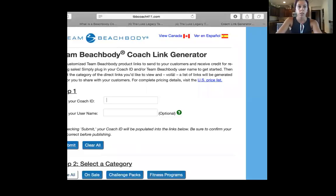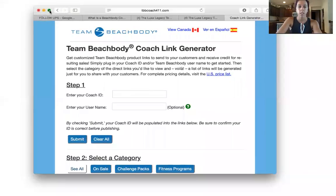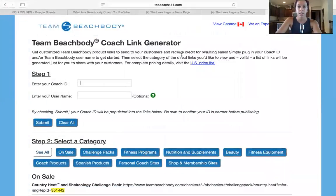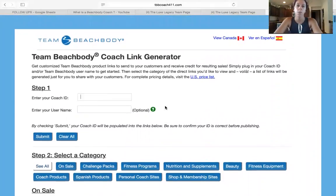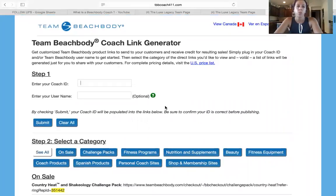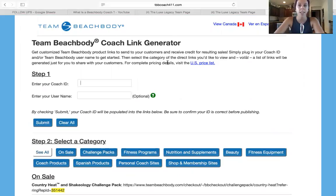So I'm going to share my screen and show you. This is TeamBeachbody Coach Link Generator — it's put out by TeamBeachbody. All you have to do is go to TeamBeachbodyCoach411.com. You can Google 'TeamBeachbody Coach codes' or 'TeamBeachbody Link Generator' and it will pop up.